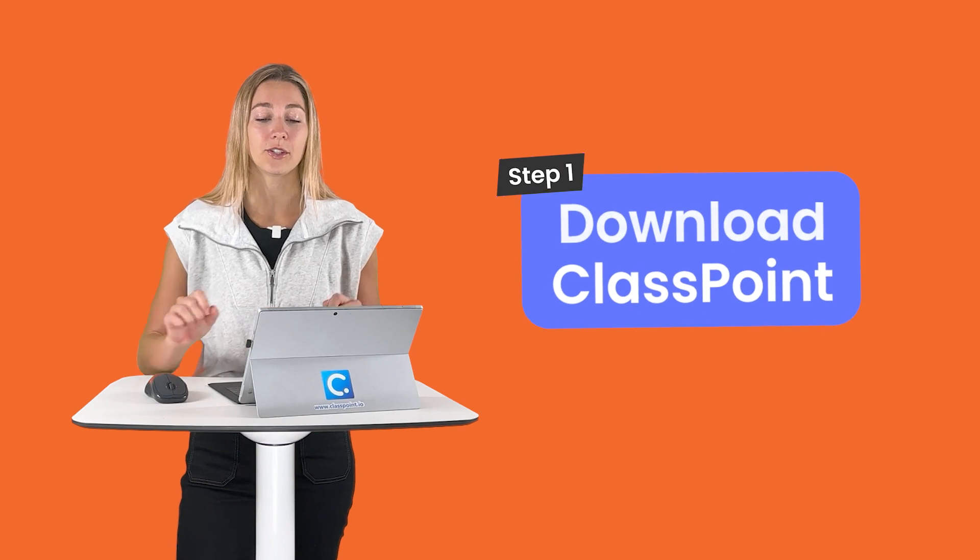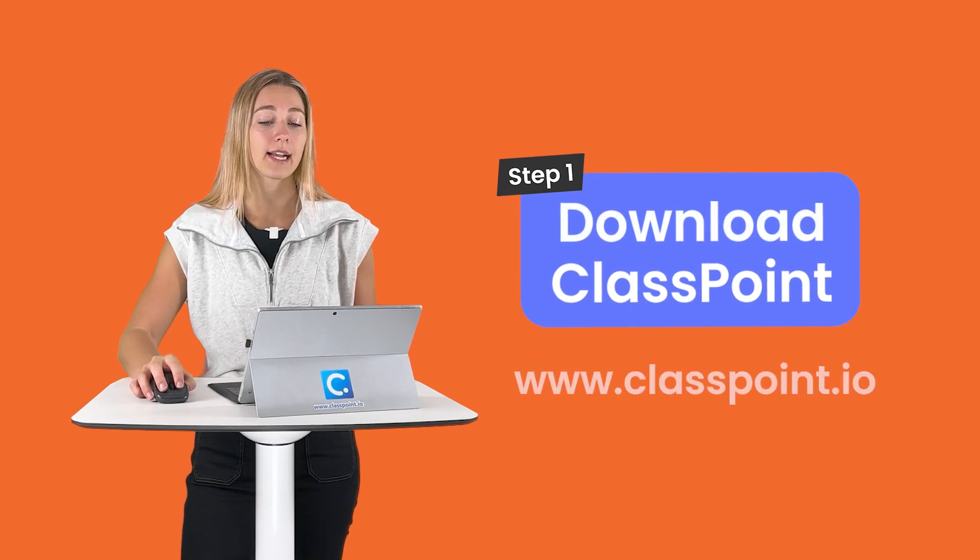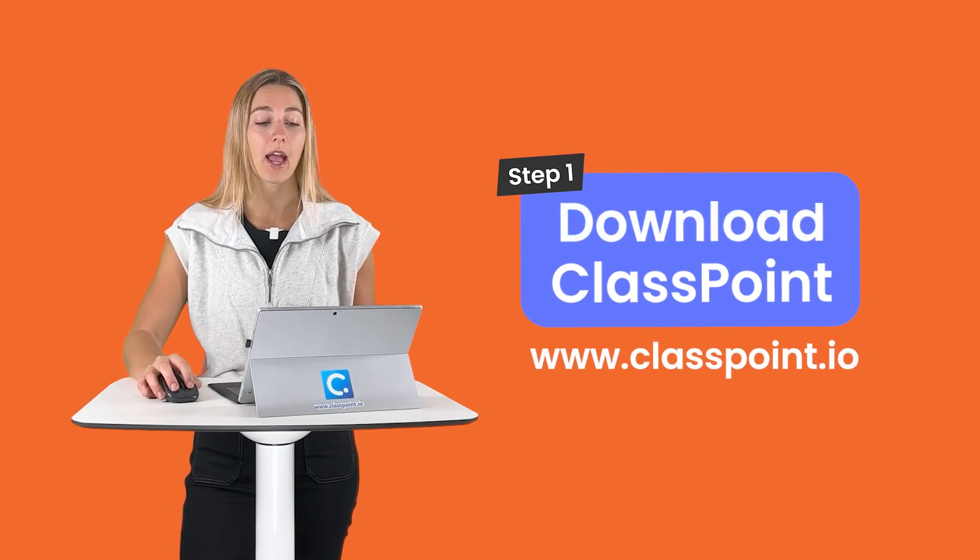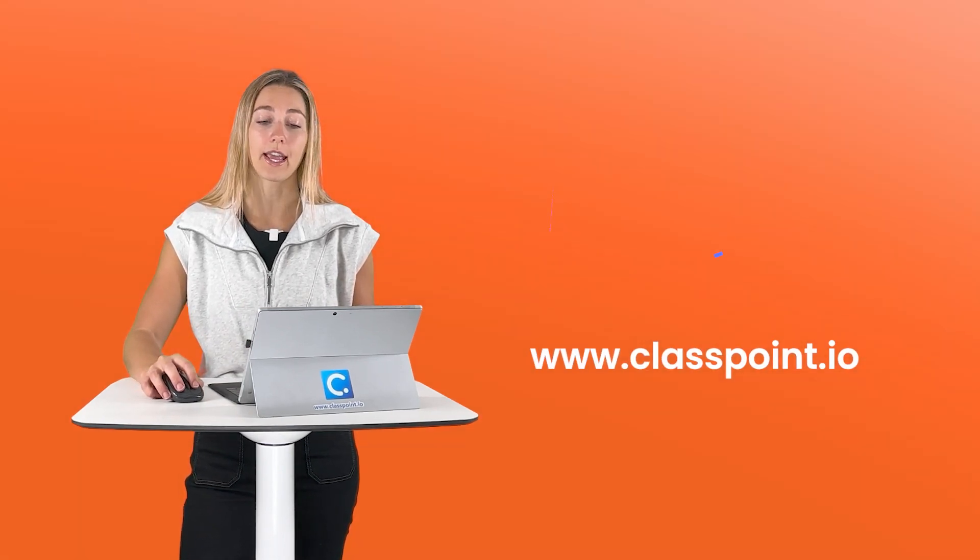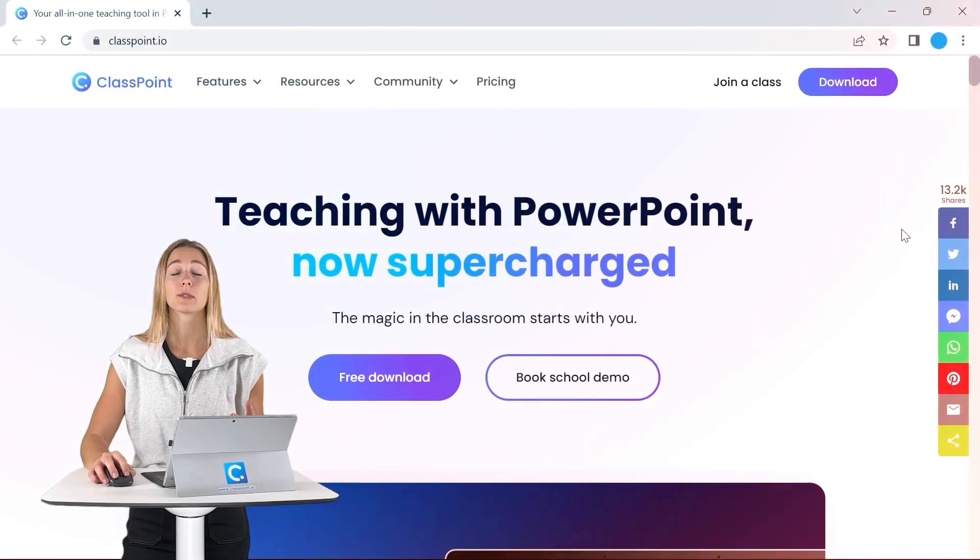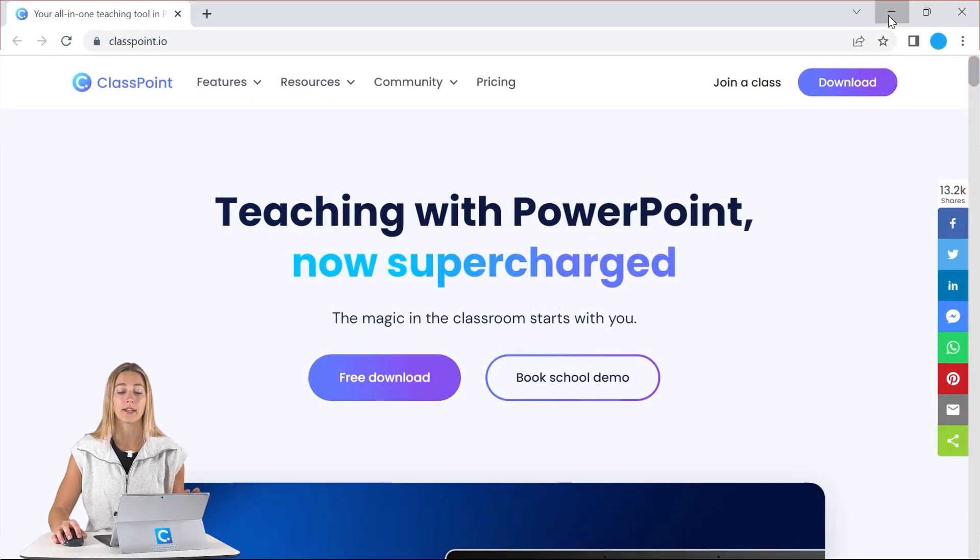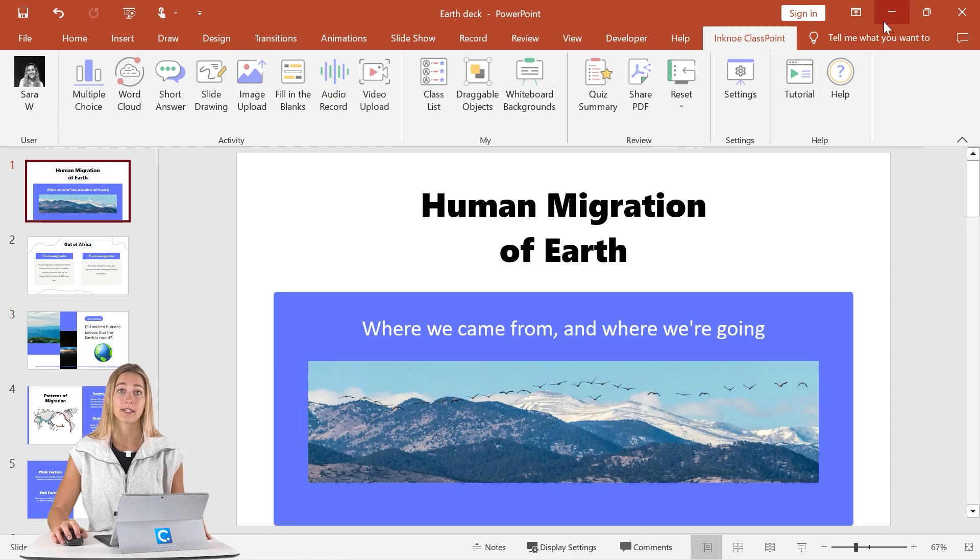So step one is to download ClassPoint for free at classpoint.io. ClassPoint plugs right into your PowerPoint presentation.